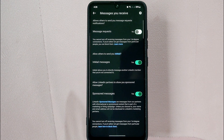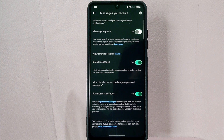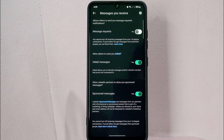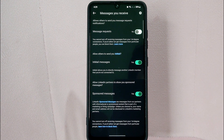It is important to note that by turning off message requests from people who are not in your network, you may miss out on potential opportunities or connections. So consider the potential impact before making this change. But there you go — if you wanted to know how to turn off message requests on LinkedIn, that is the easiest way I know how.